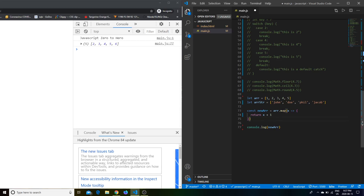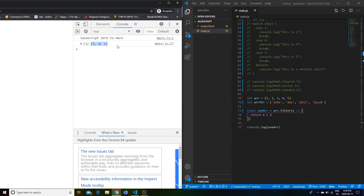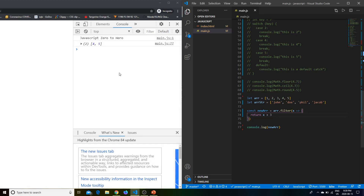There's also a filter function. You can say, 'I want specific elements in an array that meet a criteria.' For example, array.filter(x => x > 2) returns all elements greater than 2. Change it to greater than 3 and it returns only those elements. It's very useful.